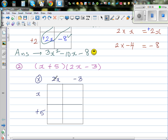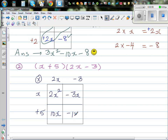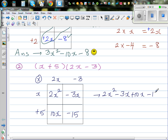So x times 2x — I'm going to write directly — which is 2x squared. x times negative 3 is minus 3x. 5 times 2x is 10x. And 5 times negative 3 is negative 15. So writing this out: 2x squared, minus 3x, plus 10x, minus 15. Before writing the final answer, simplify the like terms: minus 3x plus 10x is plus 7x. So the answer is 2x squared plus 7x minus 15.